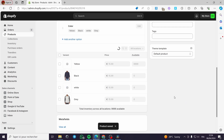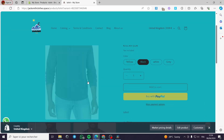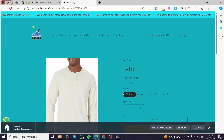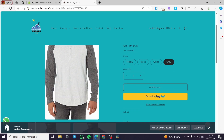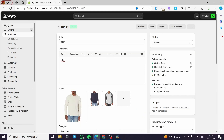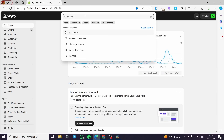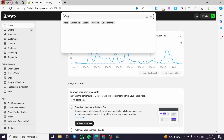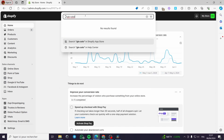Simply click 'Save', and then let me show you the preview. When you click on 'Black' it will change the image, but for Yellow we have a standard image, for White we don't have a specific color photo, and for Gray it will change the image accordingly. That was the first method. Now let's go ahead with the second method using the Glow app.